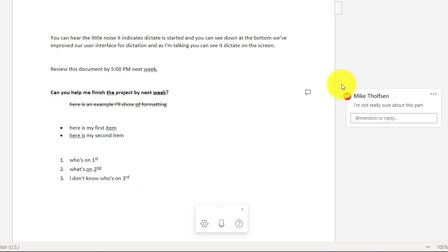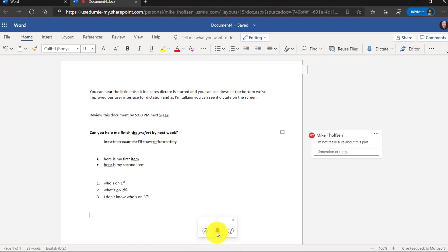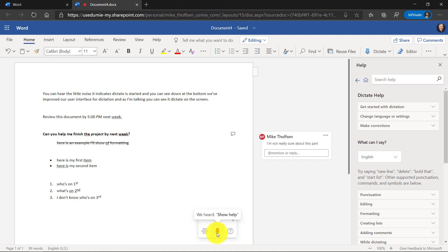The last thing I'll talk about is just the ability to pause dictation or exit dictation or show help using your voice. So we'll turn this on again at the bottom. Show help. Pause dictation. Now I can do some talking and it's not going to be dictating while I talk.